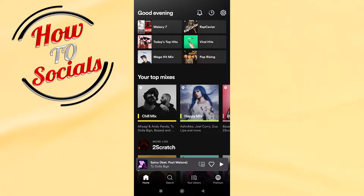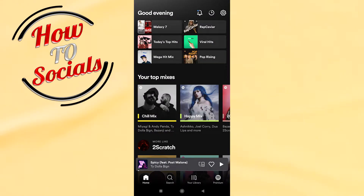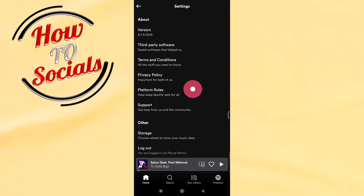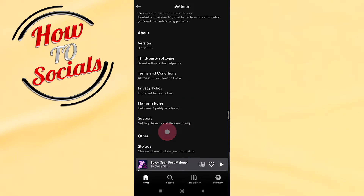In this video I will show you how to delete your Spotify account. First of all, make sure that you're on your home screen, then go to the upper right side and select the Settings option. After that, scroll down and go to Support.